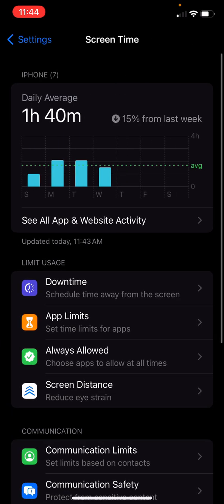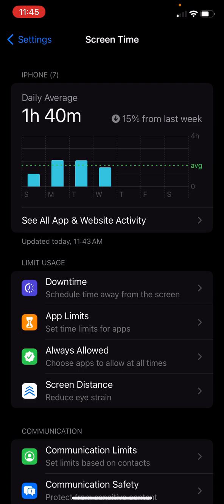Now, screen time. If you don't even know what screen time is, check it out. You need to set up screen time. And what it allows you to do is, first of all, it lets you see your activity. You can see at the top, I average an hour and 40 minutes on my phone each day this week. That's been 15% less than the previous week. And you can dig into what those are.